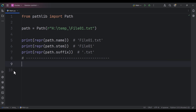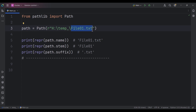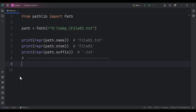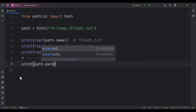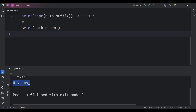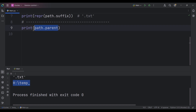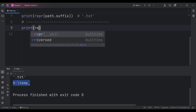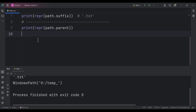Now let's talk about the parent of our path. The name was this part, the stem was this part, and the suffix was the extension — but the parent is the directory part. If I print path.parent and run the code, it gives us that directory portion, which is the parent of our path.